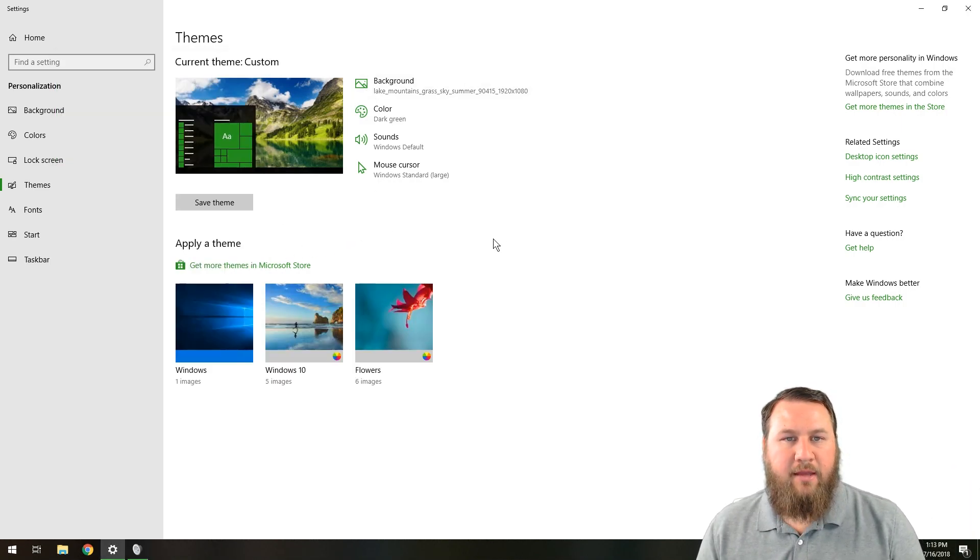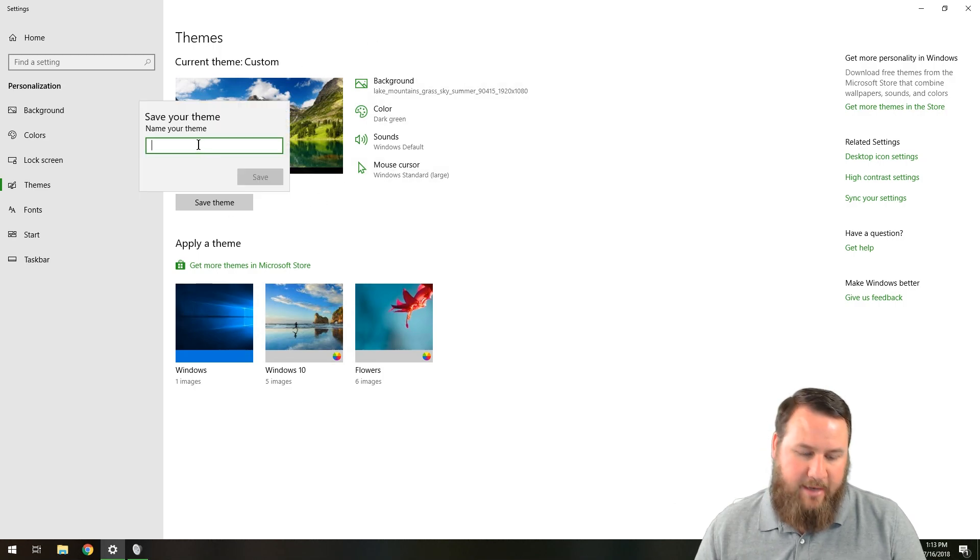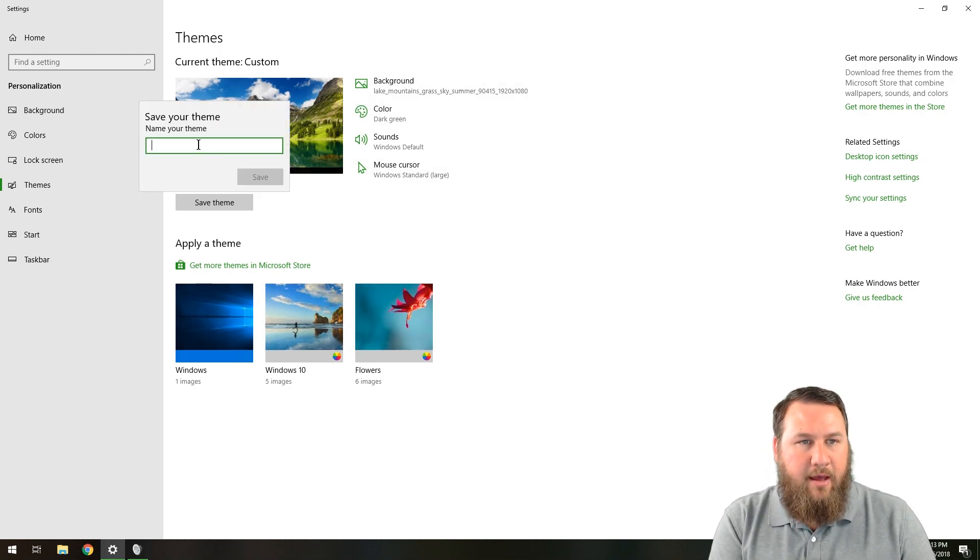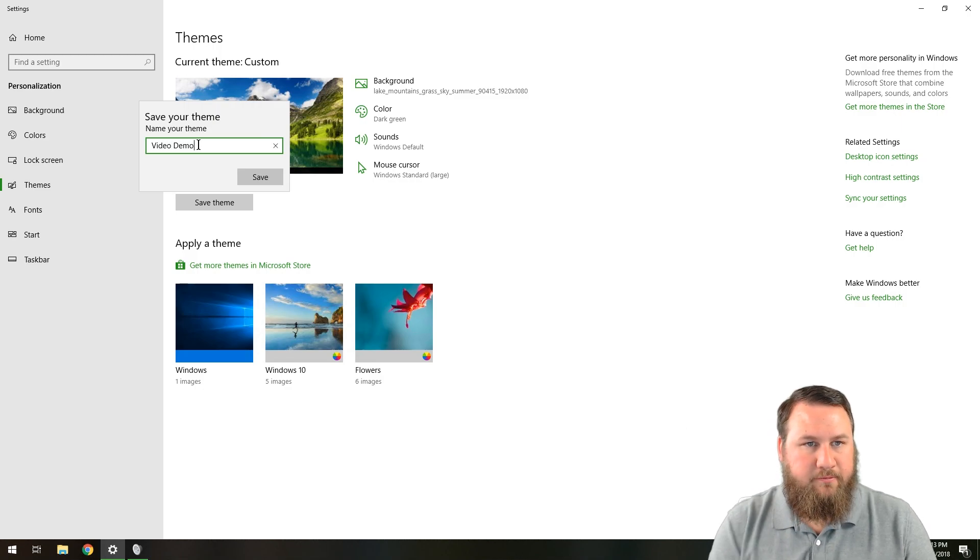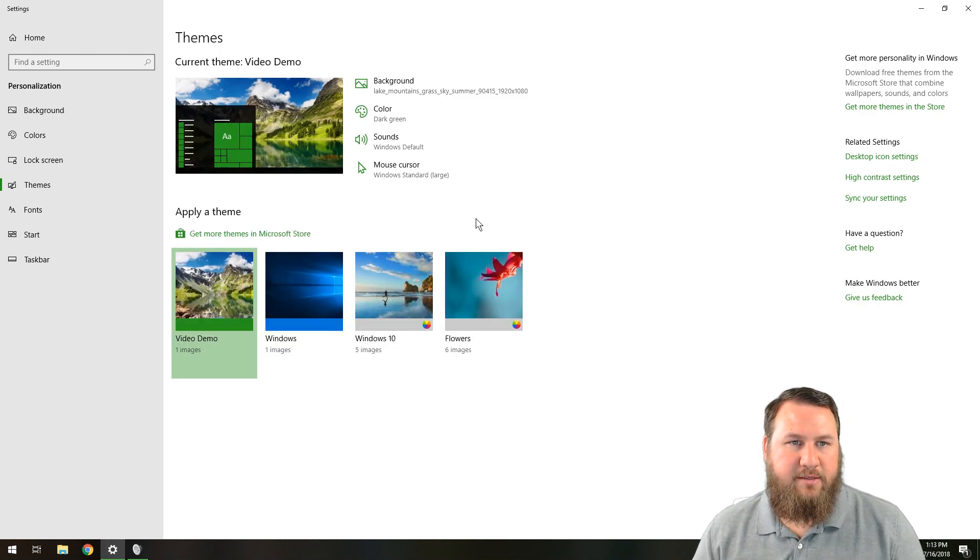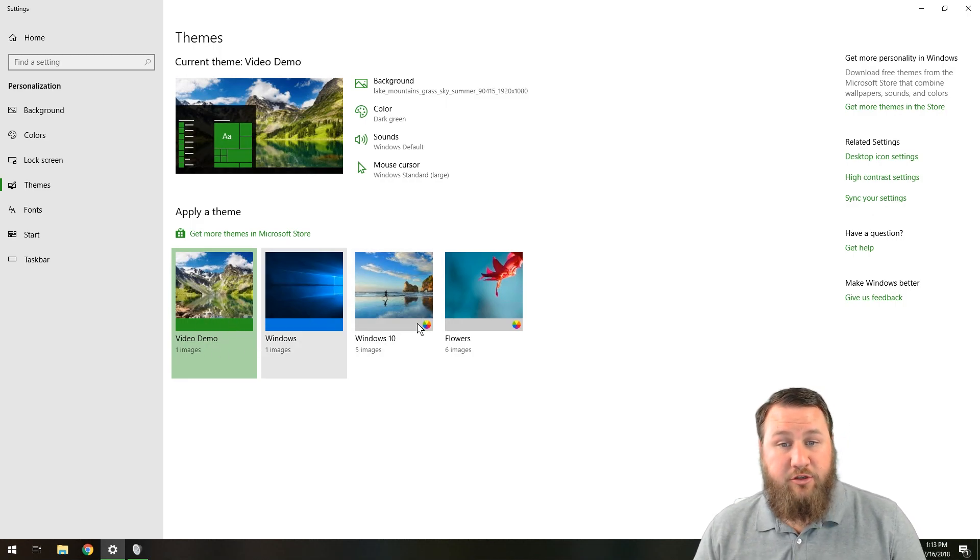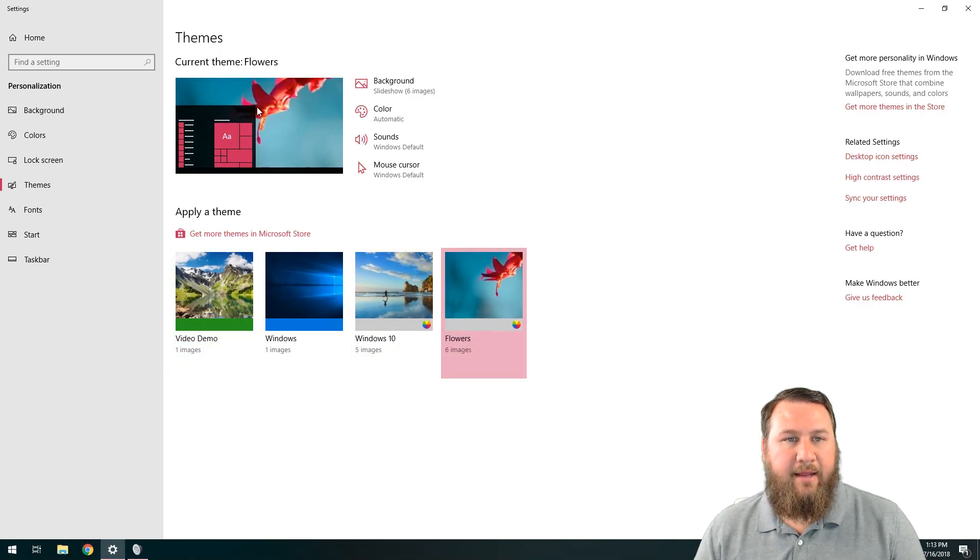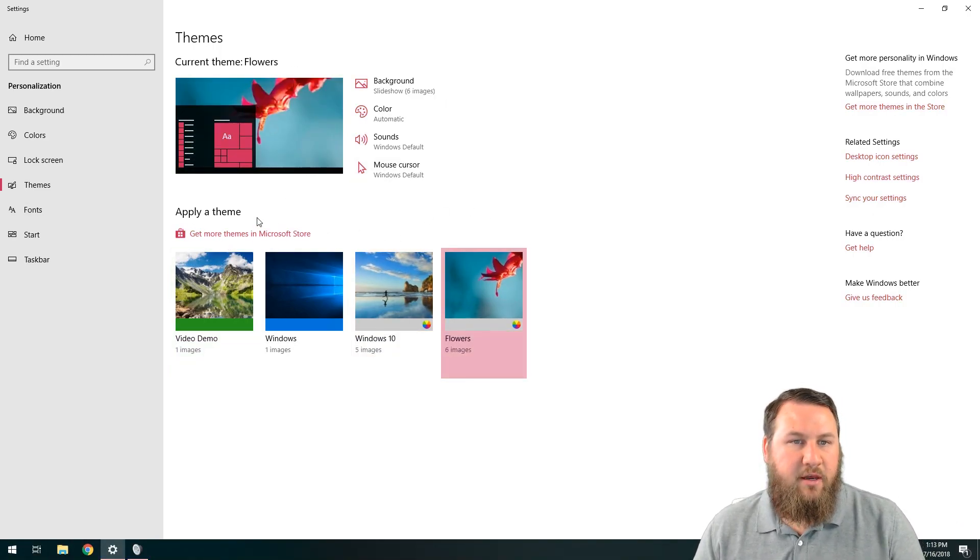So we're going to click OK on that. And then what we're going to do is click on save theme and it's going to ask what you want it to do. We'll say we'll do video demo and then we'll go ahead and click on save. And you'll notice it'll save it right down here. So you can flip through these on the fly and change depending on how you want to customize these.